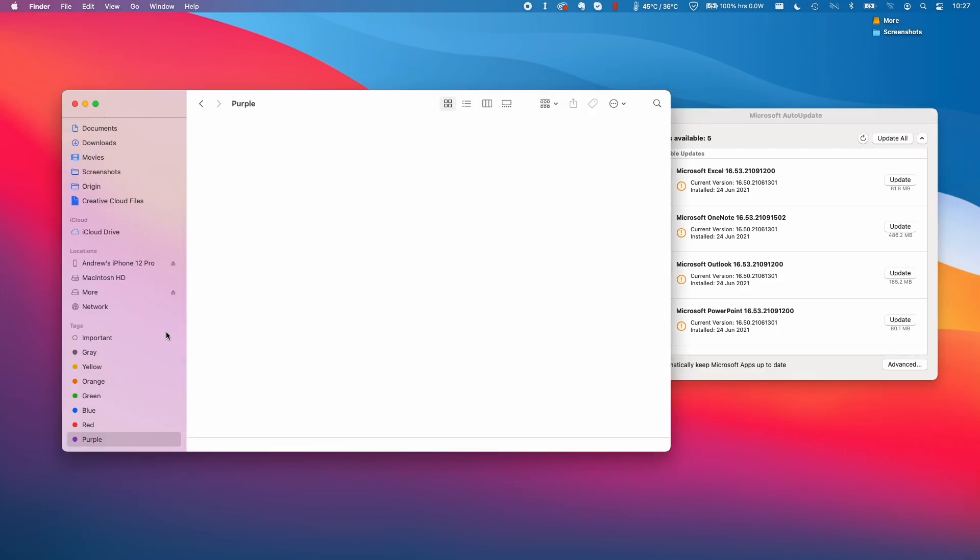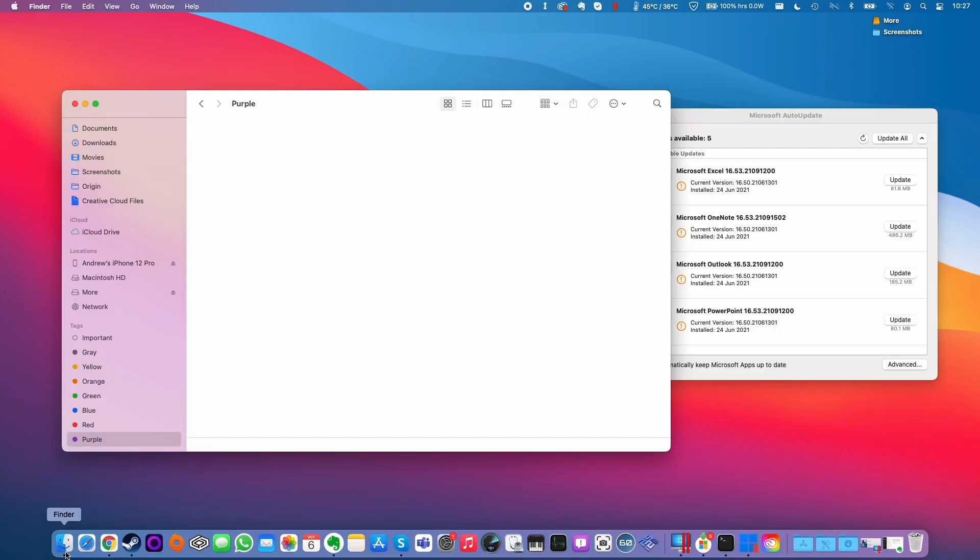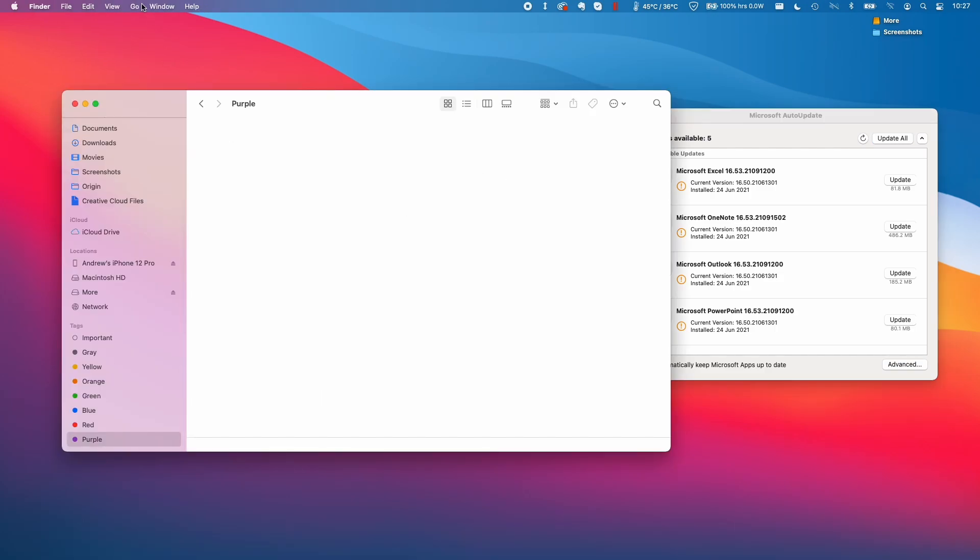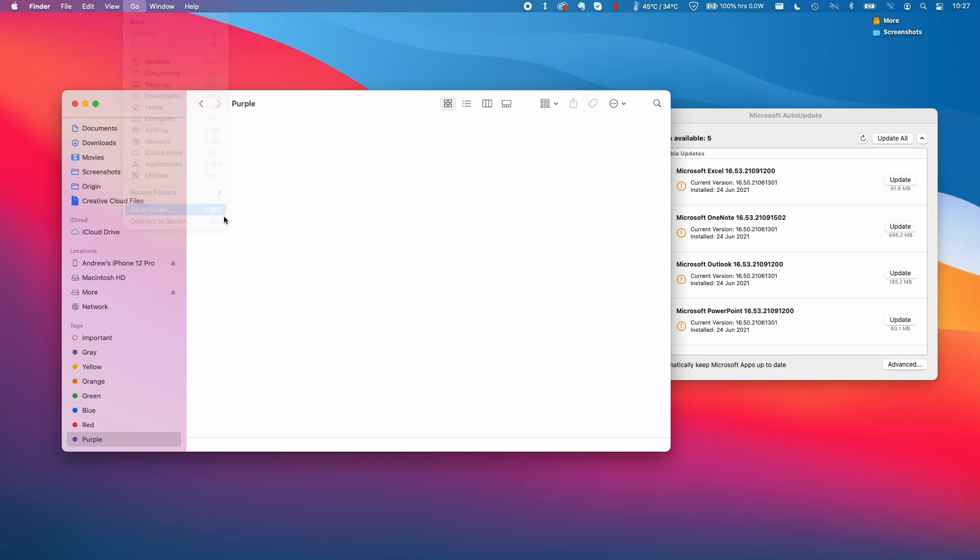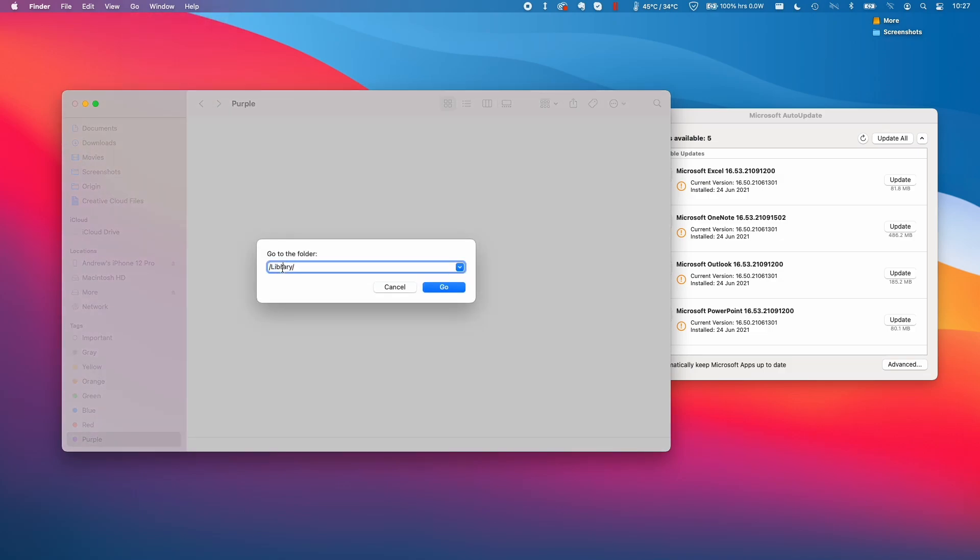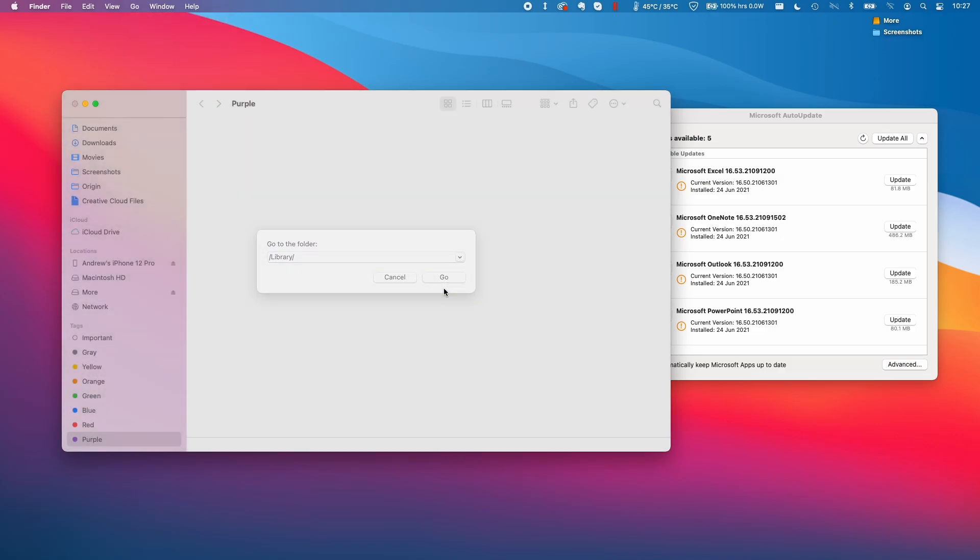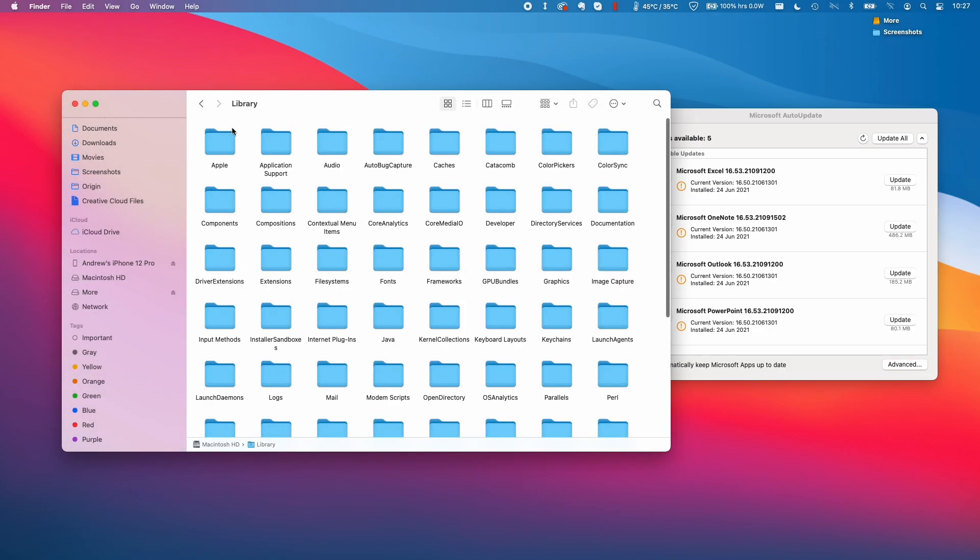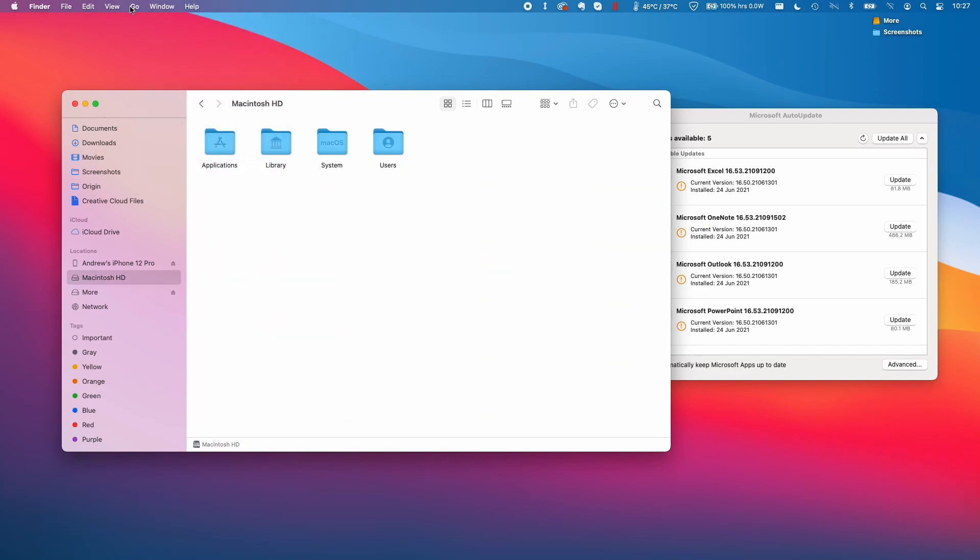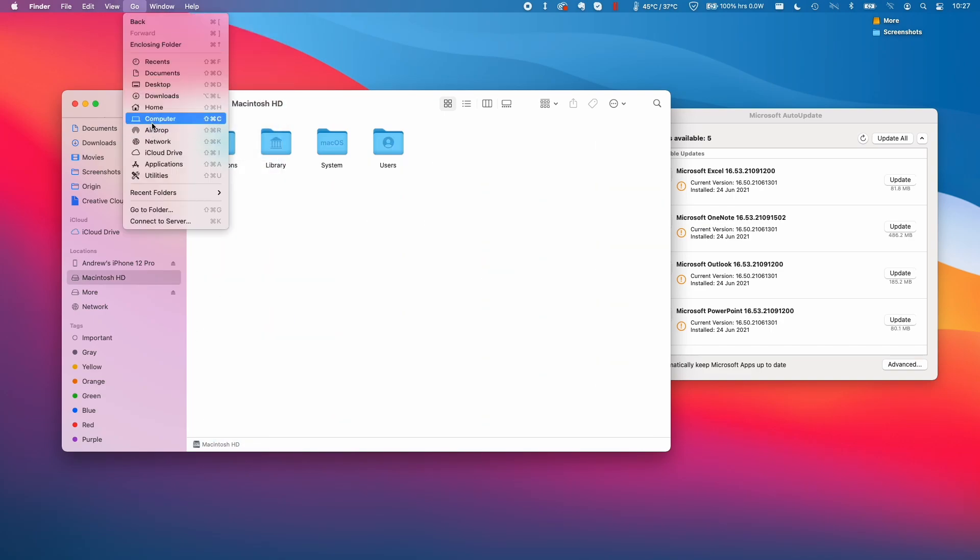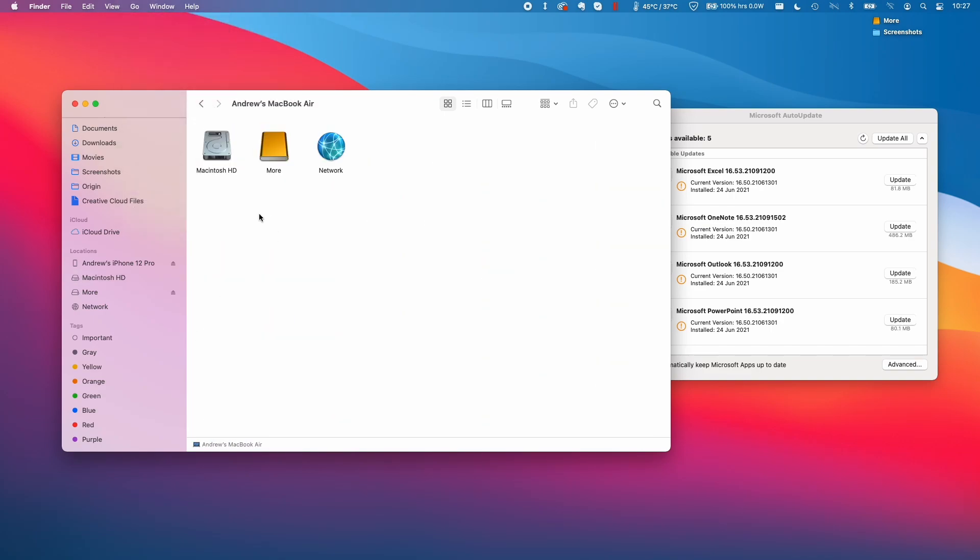So the way to do this is to open up the Finder application and then we can press go and then go to folder. I'm going to type in forward slash library forward slash and press go. So this folder is also on the Macintosh HD.